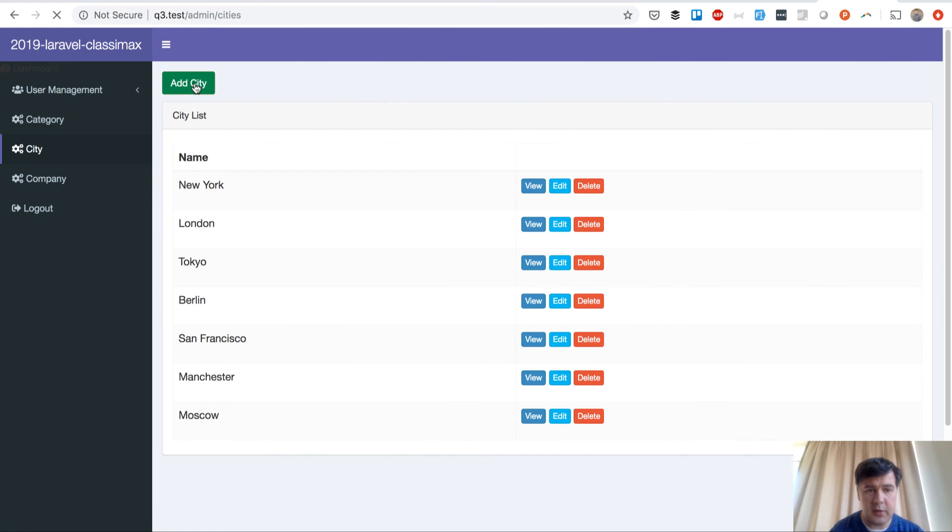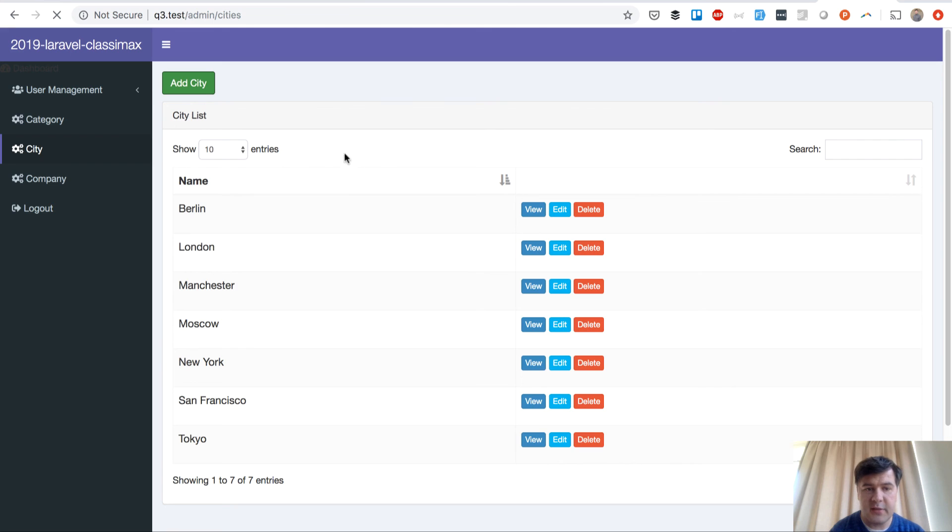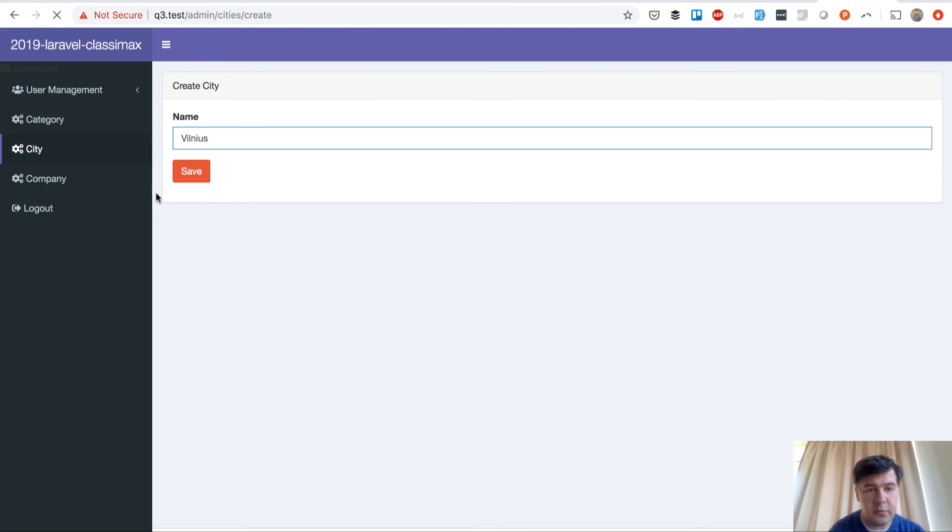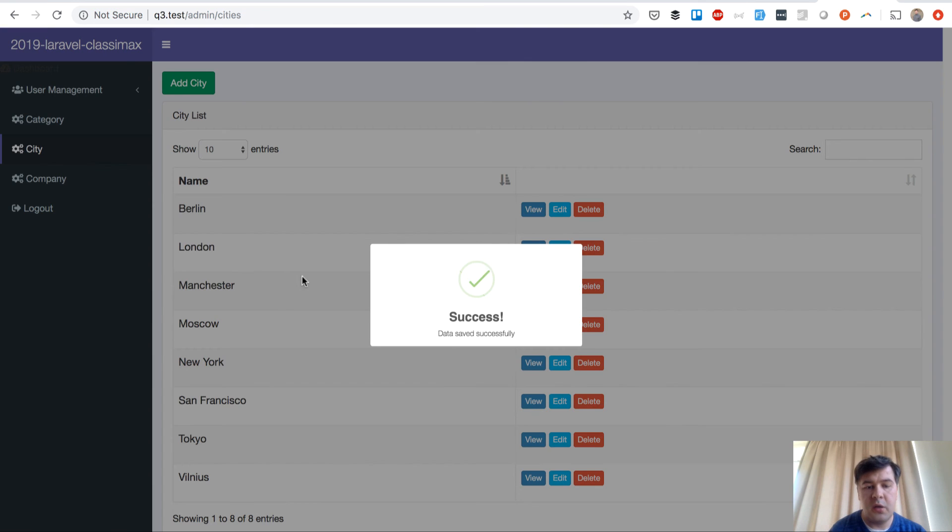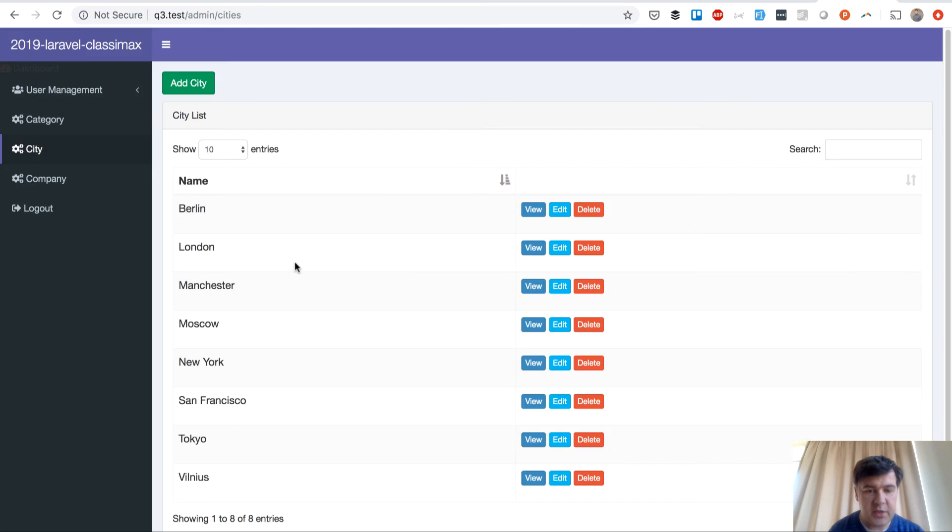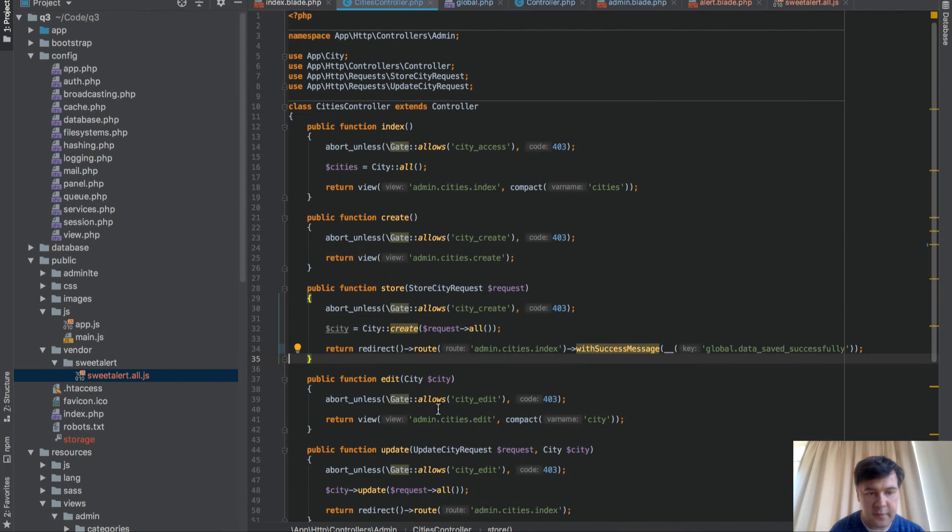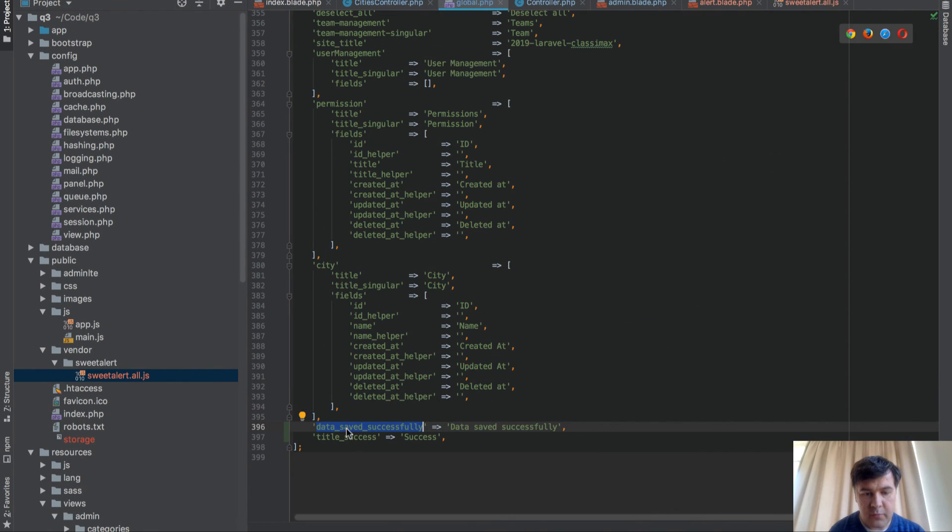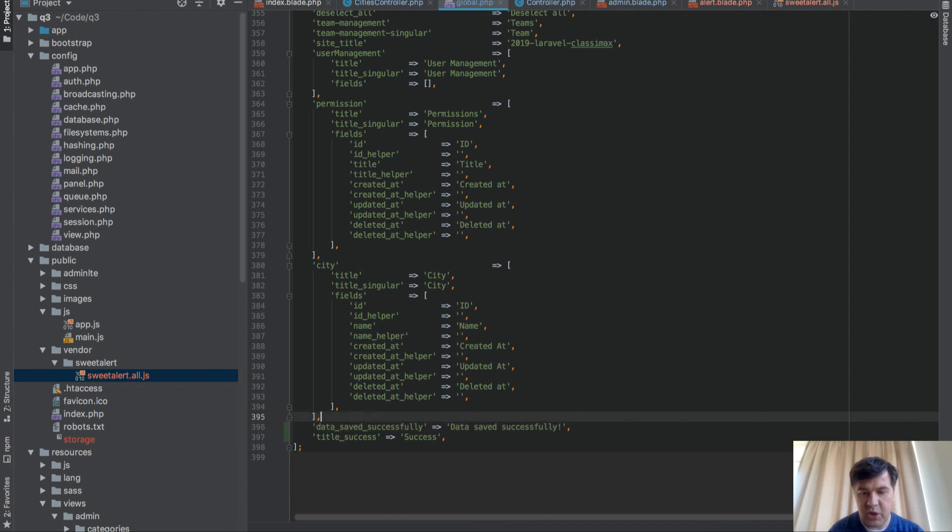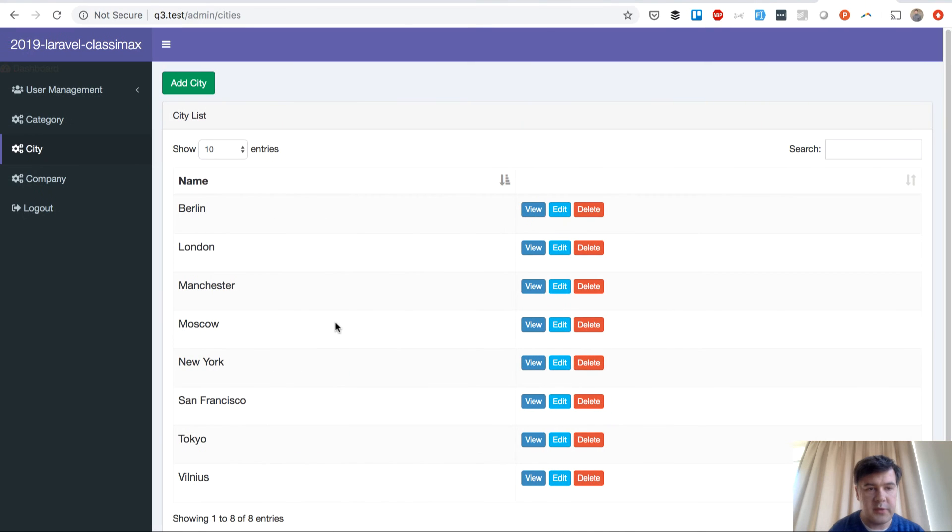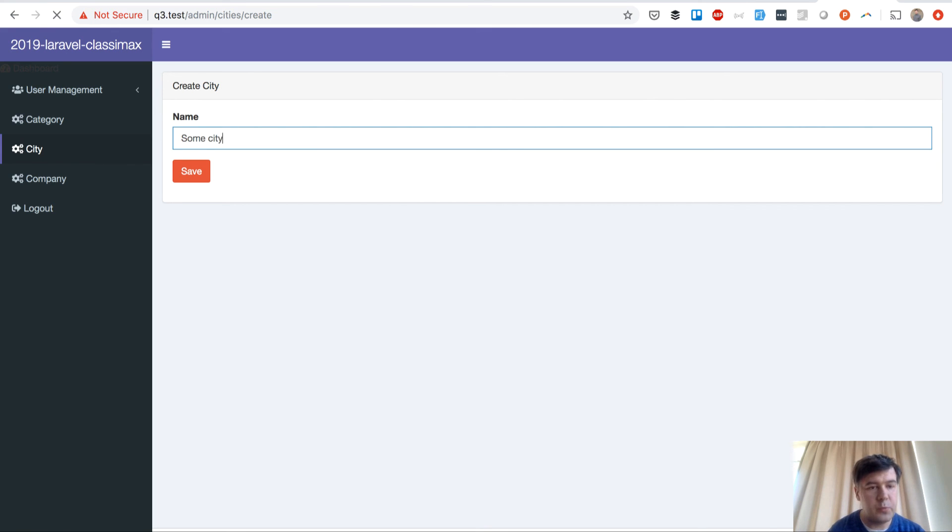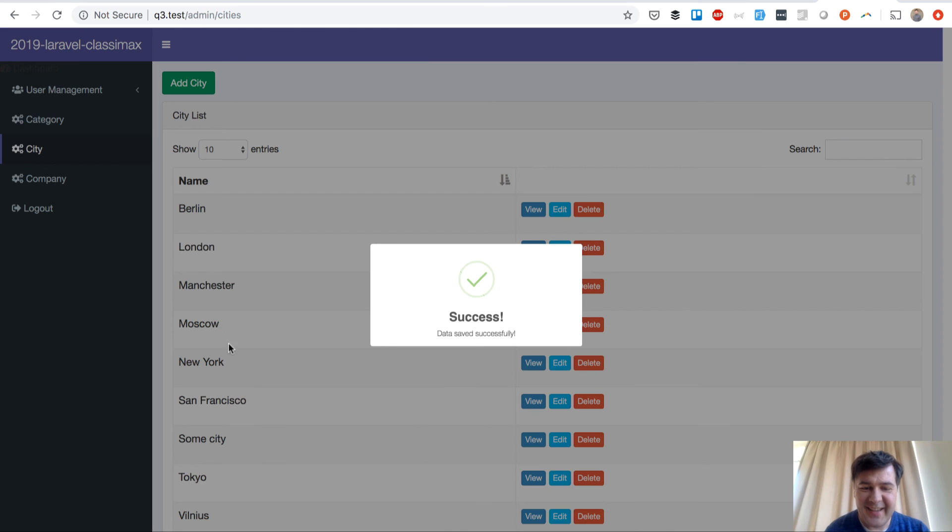And let's try that again. Add a city. My hometown Vilnius from Lithuania. And it is here. Data saved successfully. So this text is actually taken from translation files now. And if we change that to, for example, this.